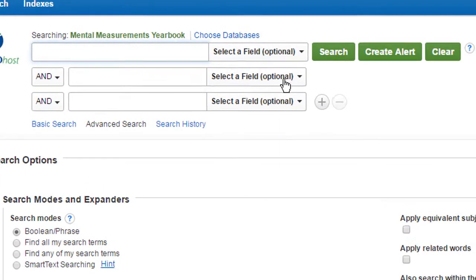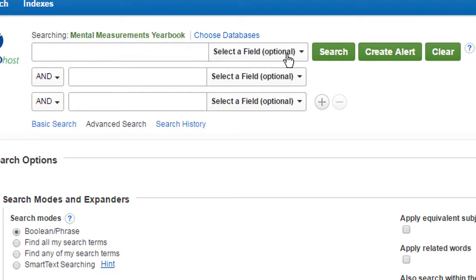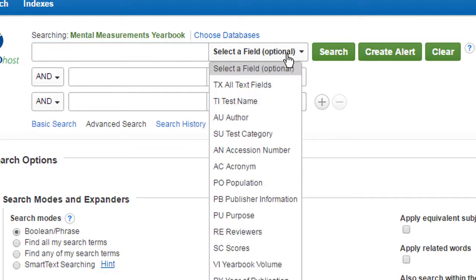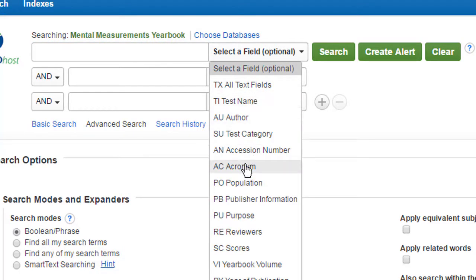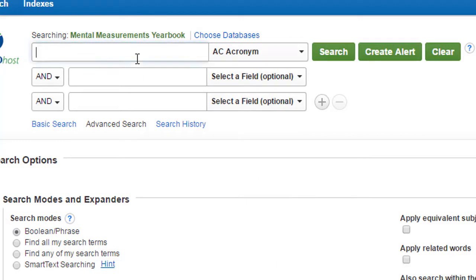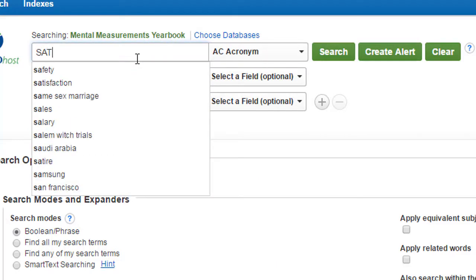Mental Measurements offers a variety of ways to search, including test name or test acronym if you know it. We'll search for the SAT.